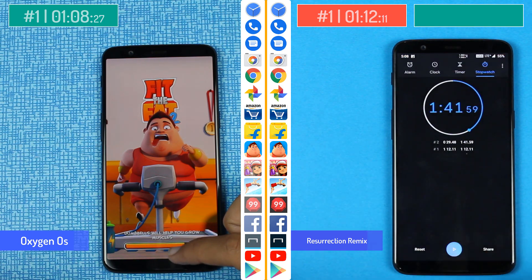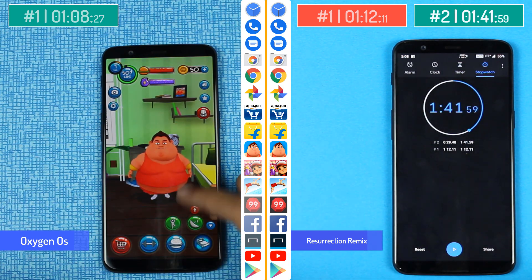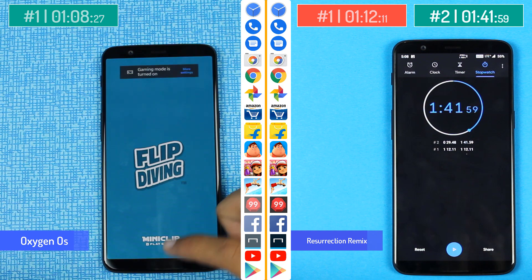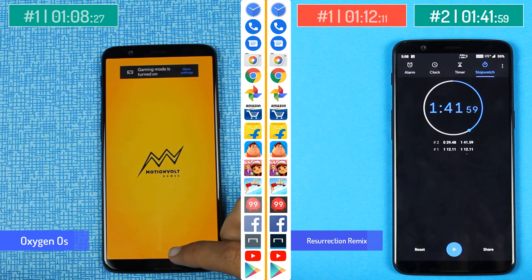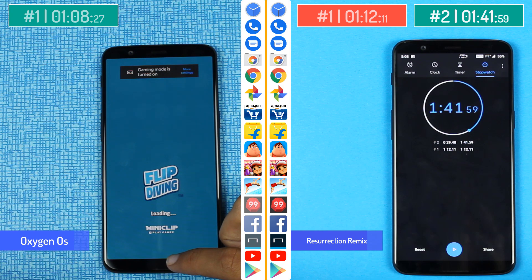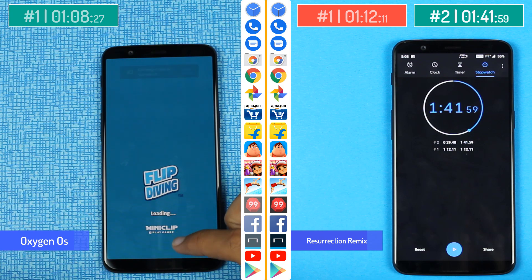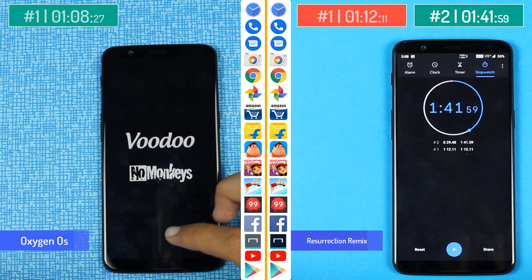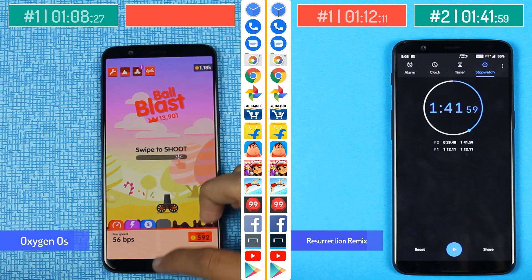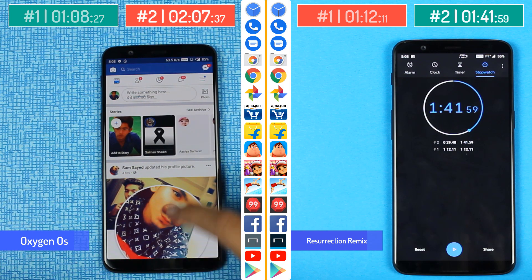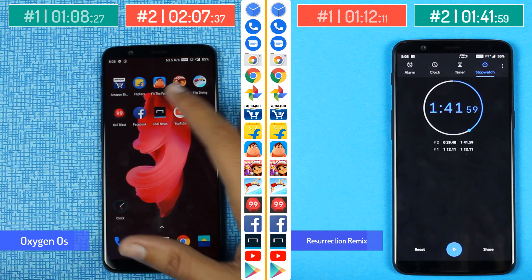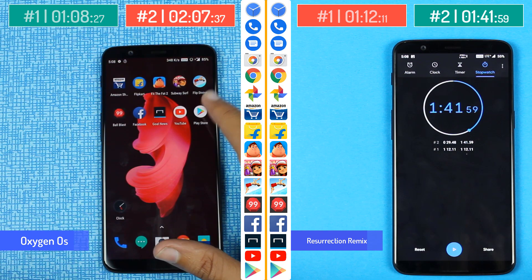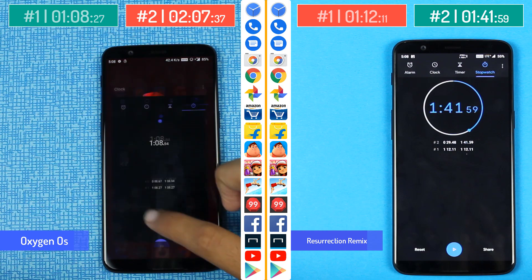Resurrection Remix is done at 1 minute and 42 seconds. The Oxygen OS after the Android Pie update is giving me problems with multitasking. I have faced this issue where my phone is not reloading some apps in the background — there are multiple apps open and it fails to reload some of them; the games were reloaded again. So this was a problem with Oxygen OS and the clear winner was the Resurrection Remix ROM.